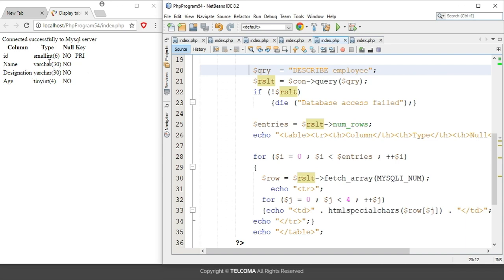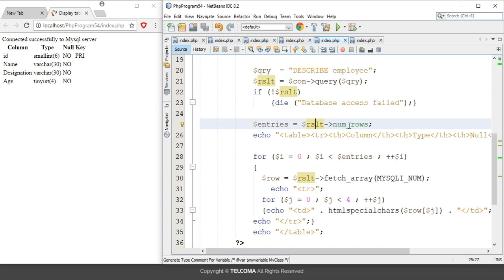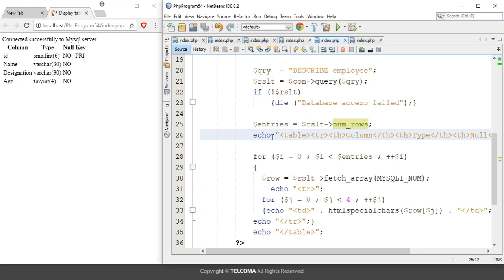Next, I have created the object 'entries' that will call the result by accessing num_rows. The num_rows property will give the information of how many rows are added in this table. Next, in the echo statement, we are using HTML code.